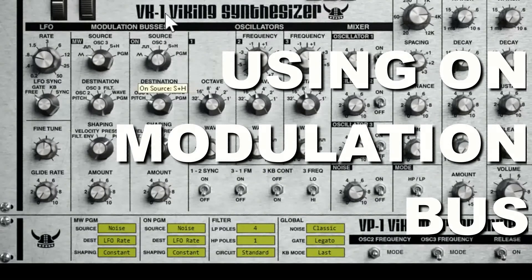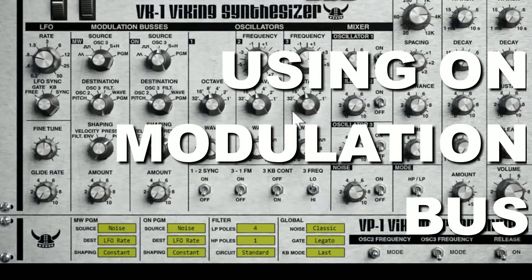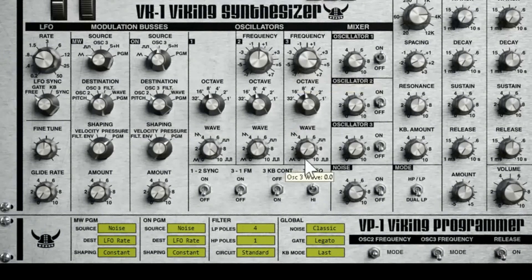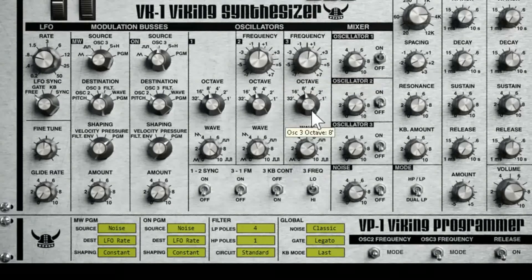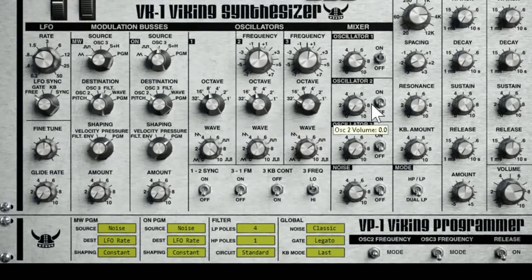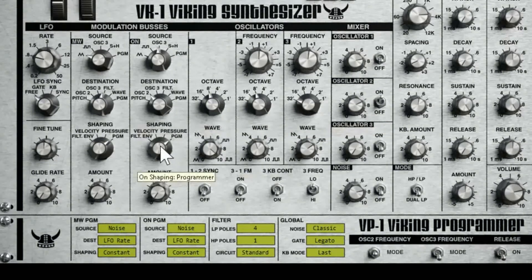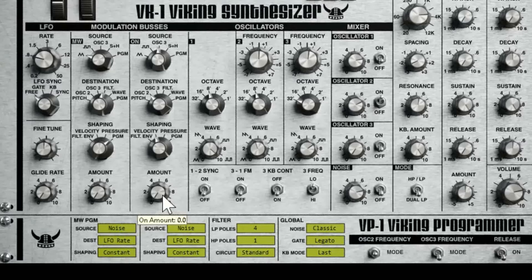So you've got these different sources. Let's say I want to use oscillator three like we were just talking about — set it to low, and where is it going? We want it to go to oscillator two, set to a little square wave at a really slow speed — 32 feet. And that's going to be shaped by velocity from my keyboard, meaning how hard I hit the note.